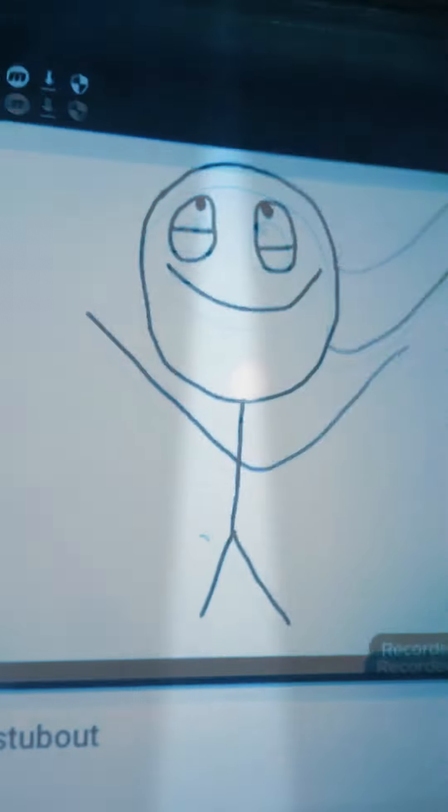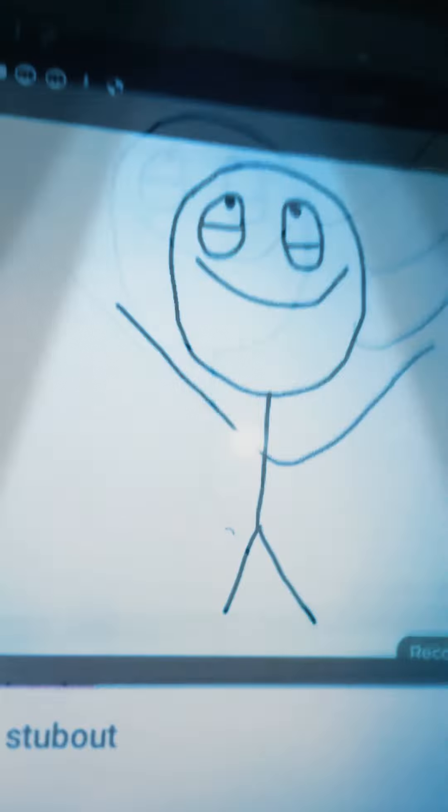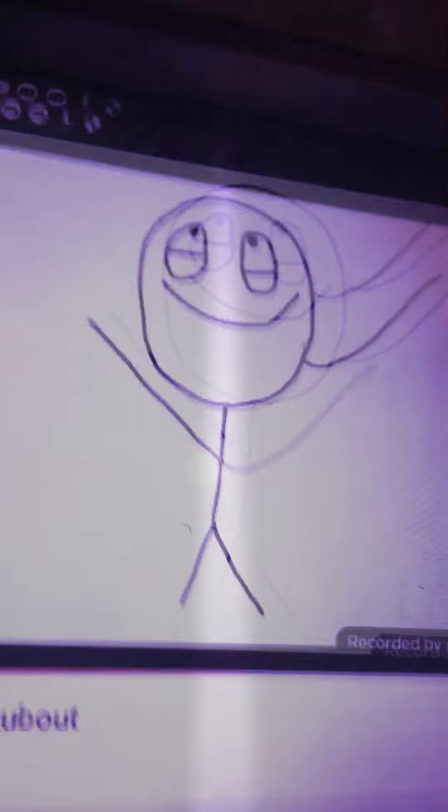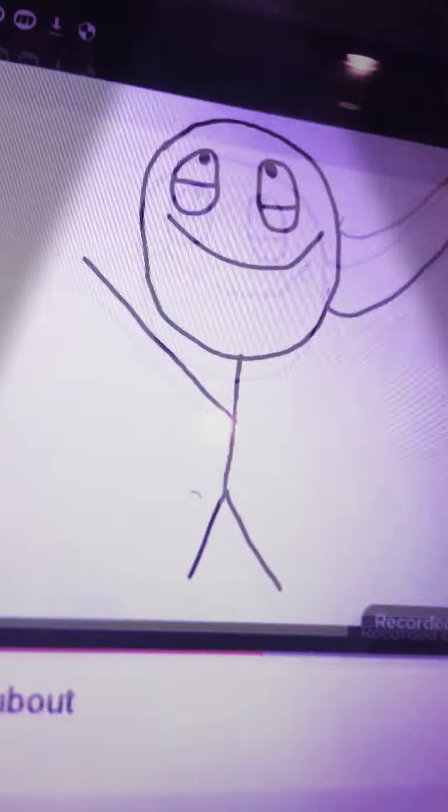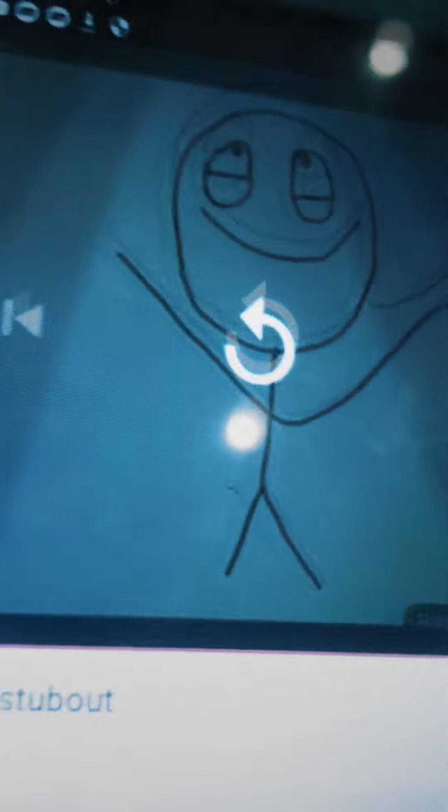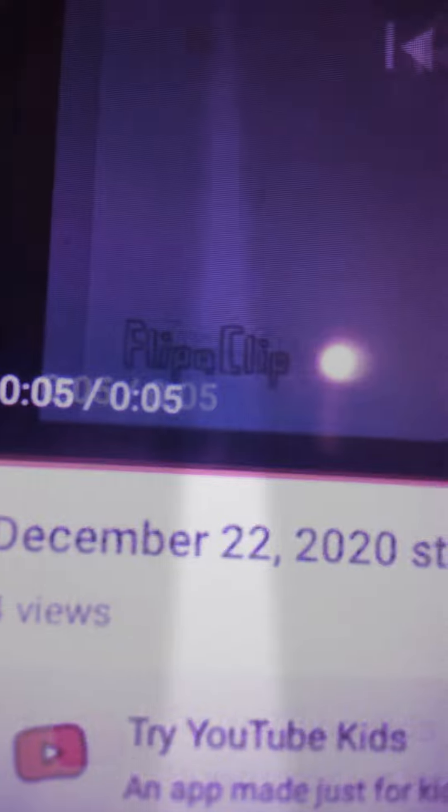It's recorded by... it's made by Frippoclip and recorded by Moviesend. And it's December 22, 2020, why...